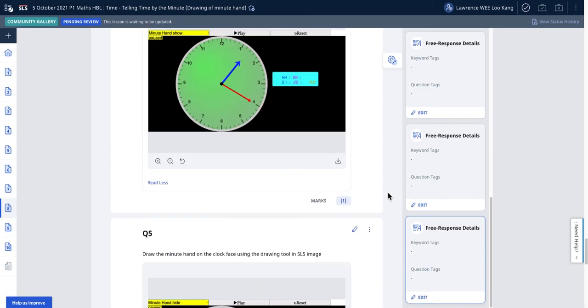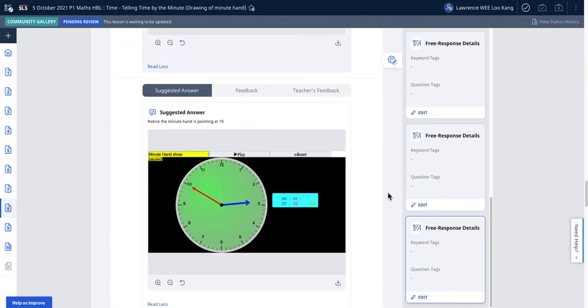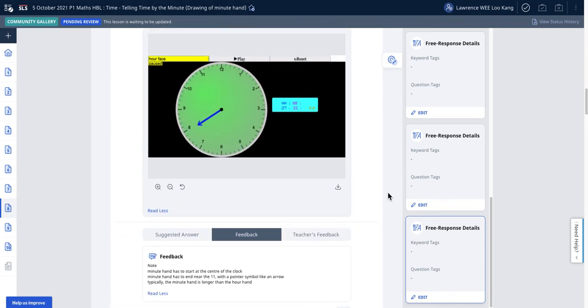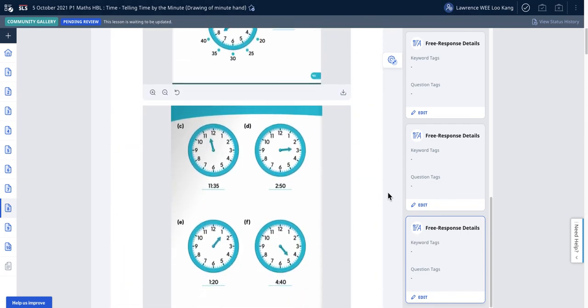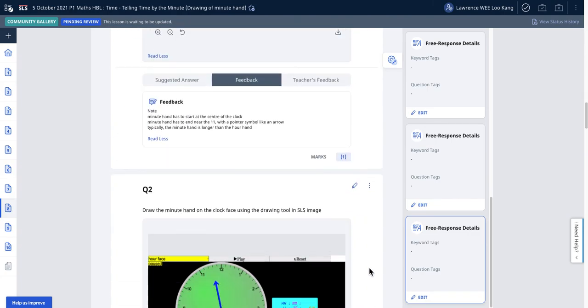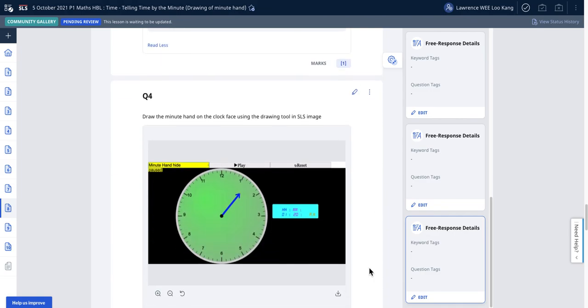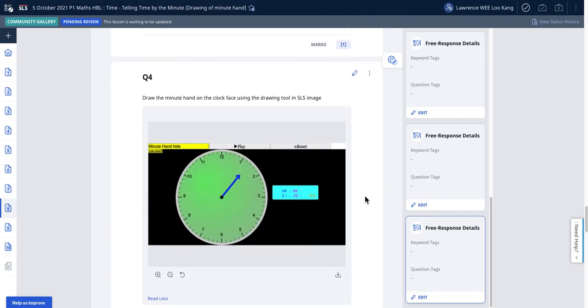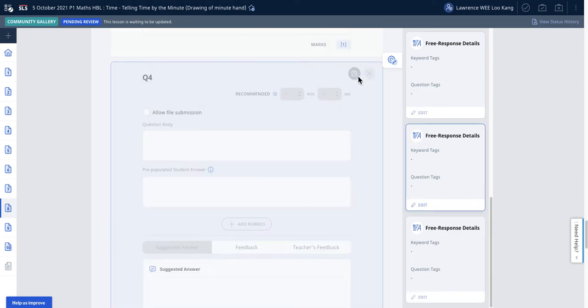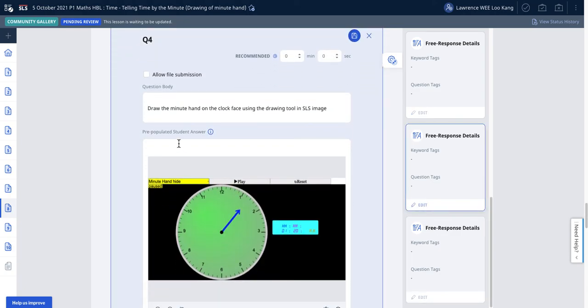Click save and there you have it. You have very quickly copy and pasted from something like this, converting textbook images into SLS where we use free response.